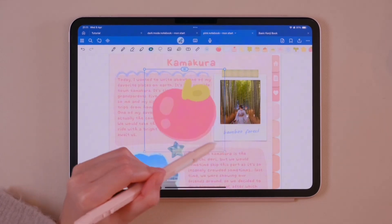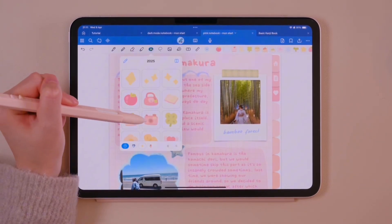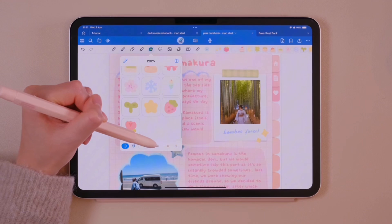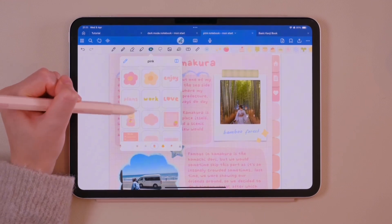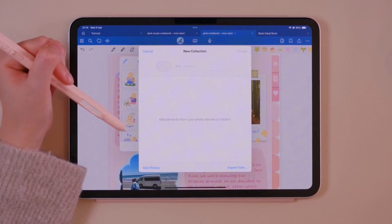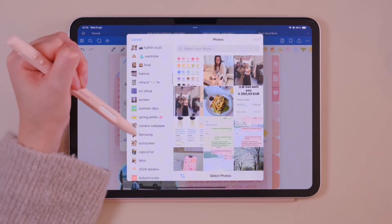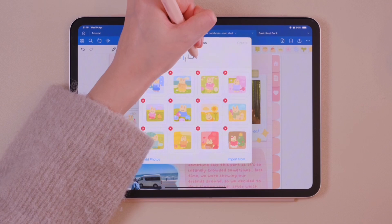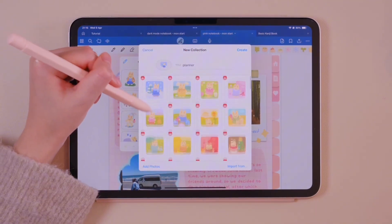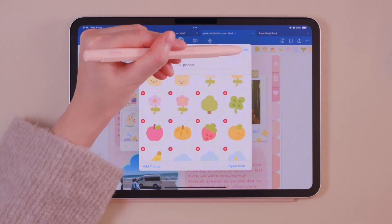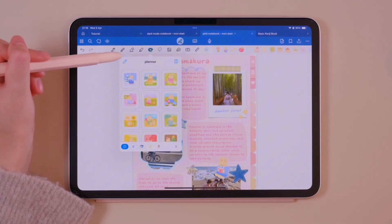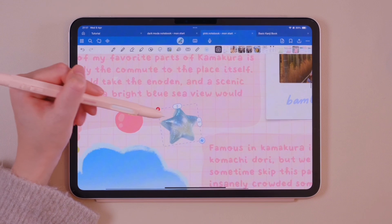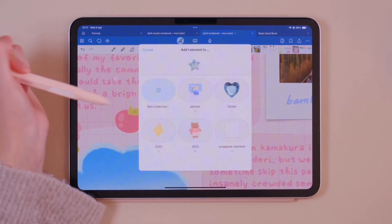This is the sticker tool. It allows you to quickly add stickers and images to your notes. You can organize stickers by collection for easy access. To add new stickers, tap the plus button, select stickers from your files or photo album, and give your collection a name. Once created, it's ready to use in your notebooks. You can also rearrange stickers in the collection, and add any image or drawing from your notes to your stickers too.